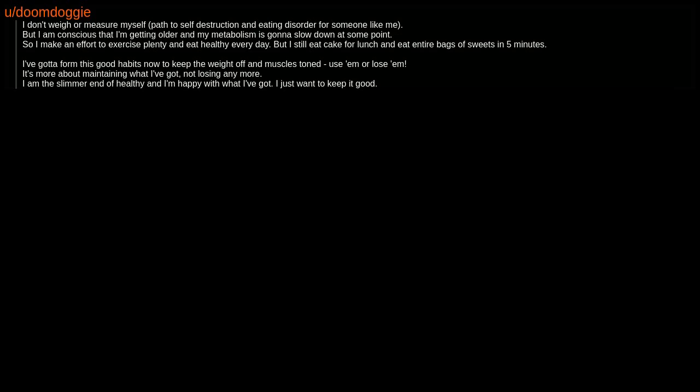I don't weigh or measure myself, path to self-destruction and eating disorder for someone like me. But I am conscious that I'm getting older and my metabolism is gonna slow down at some point. So I make an effort to exercise plenty and eat healthy every day. But I still eat cake for lunch and eat entire bags of sweets in 5 minutes.